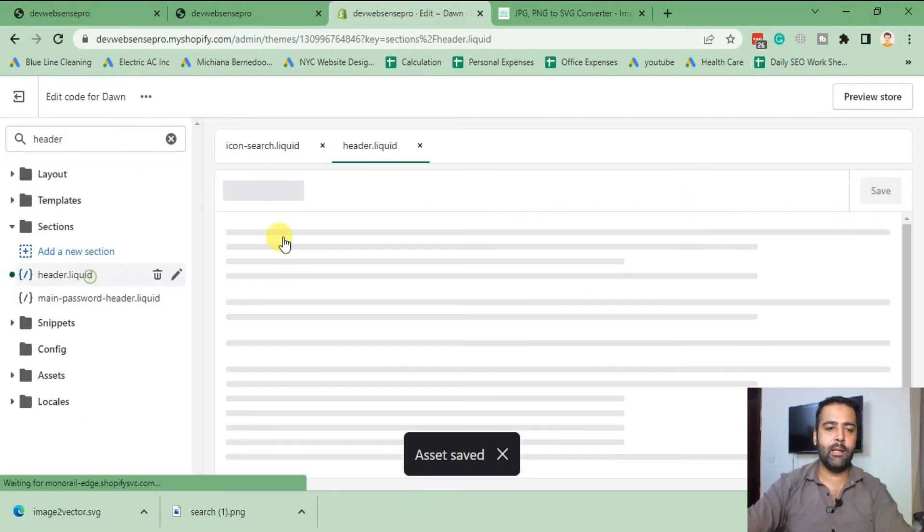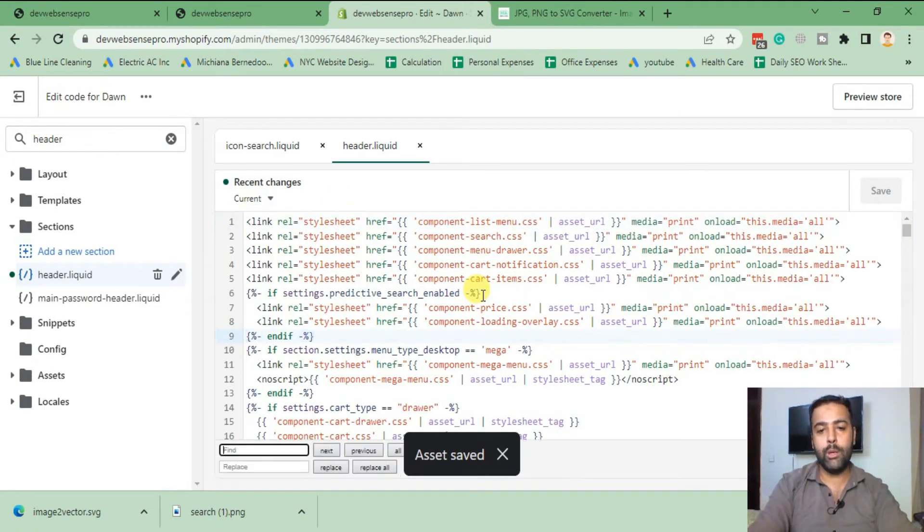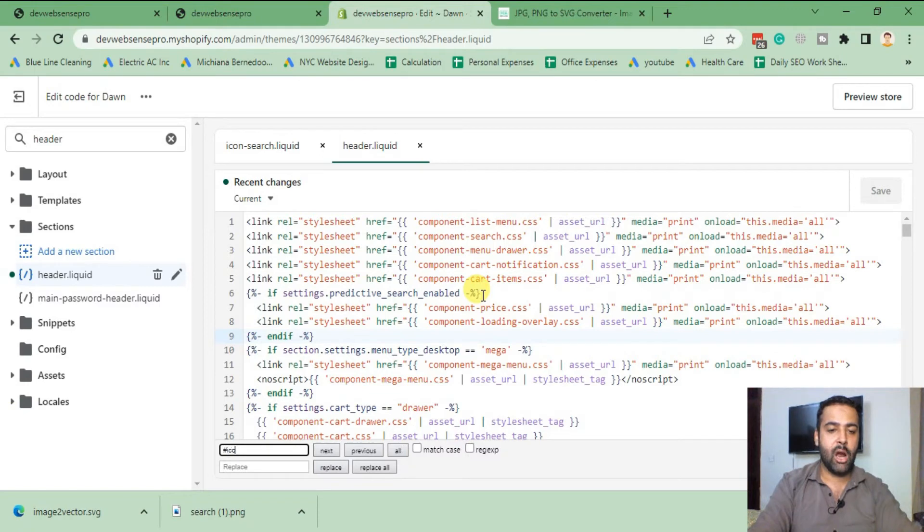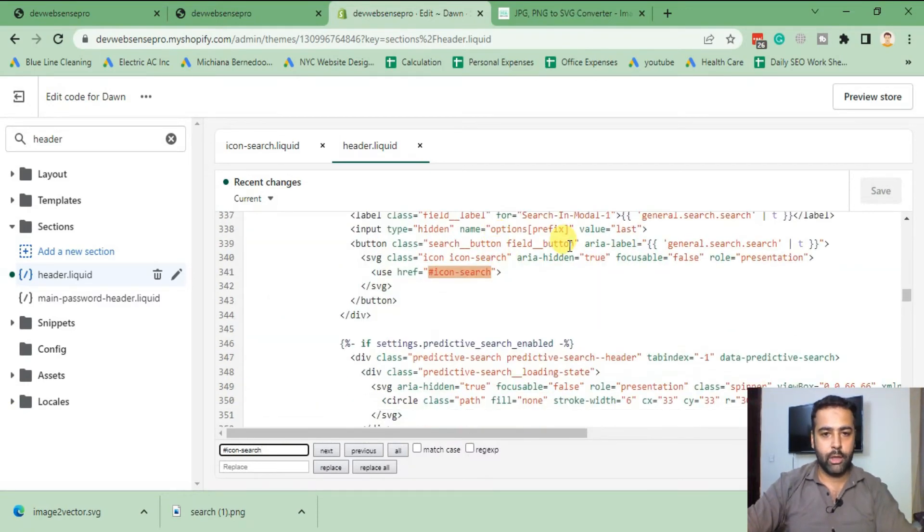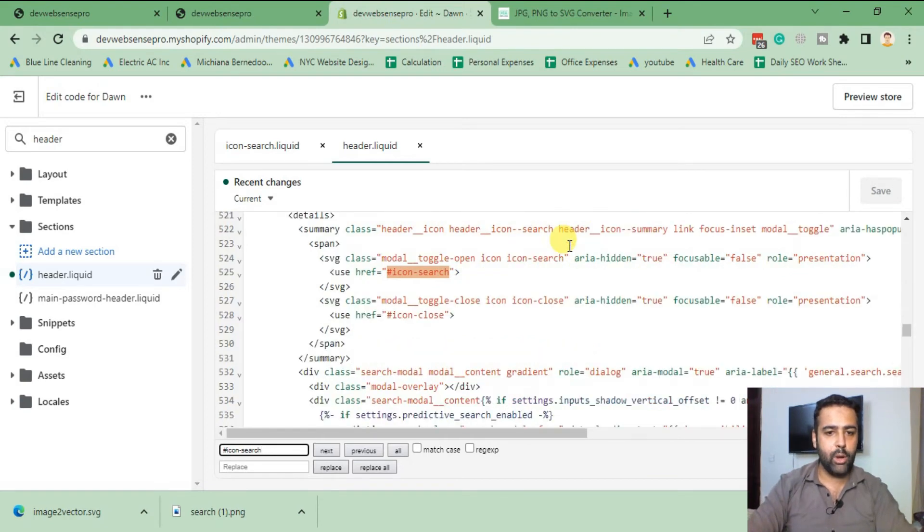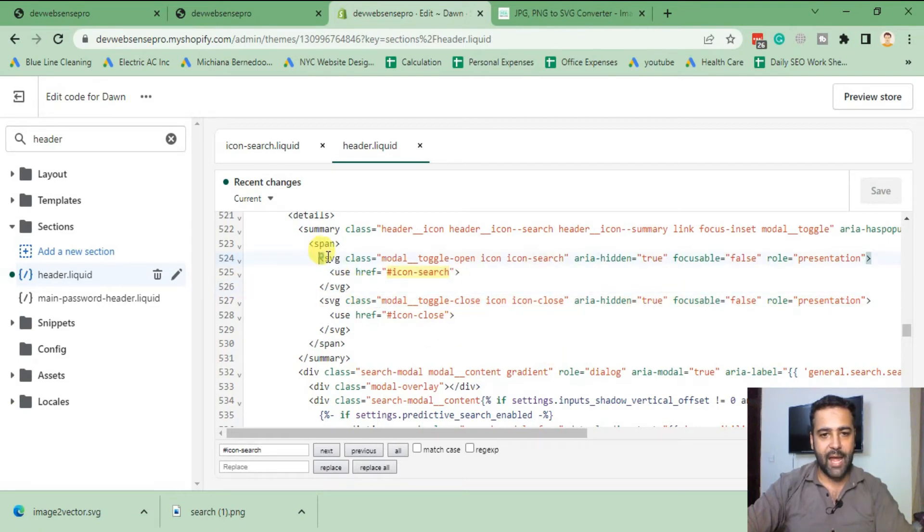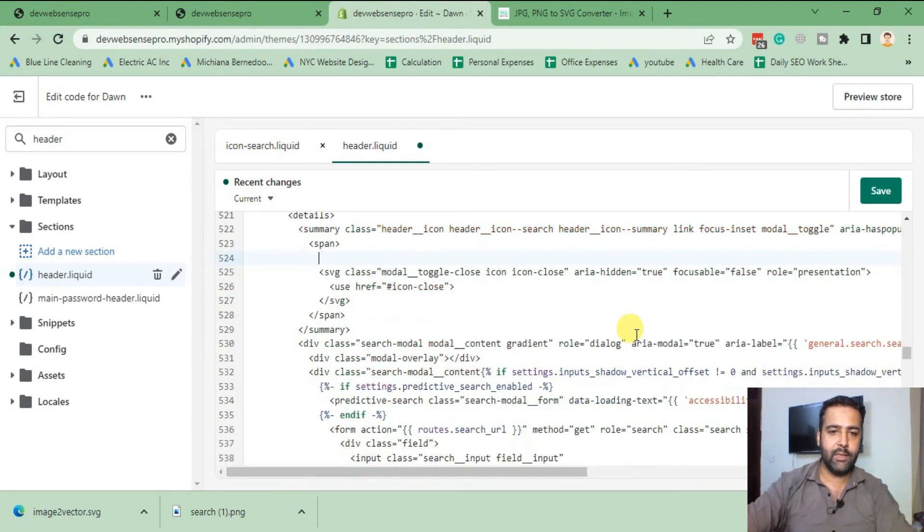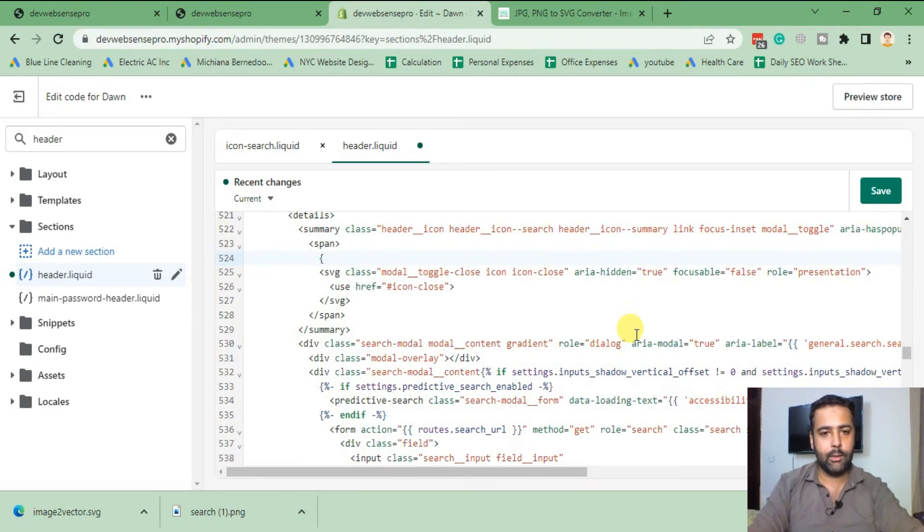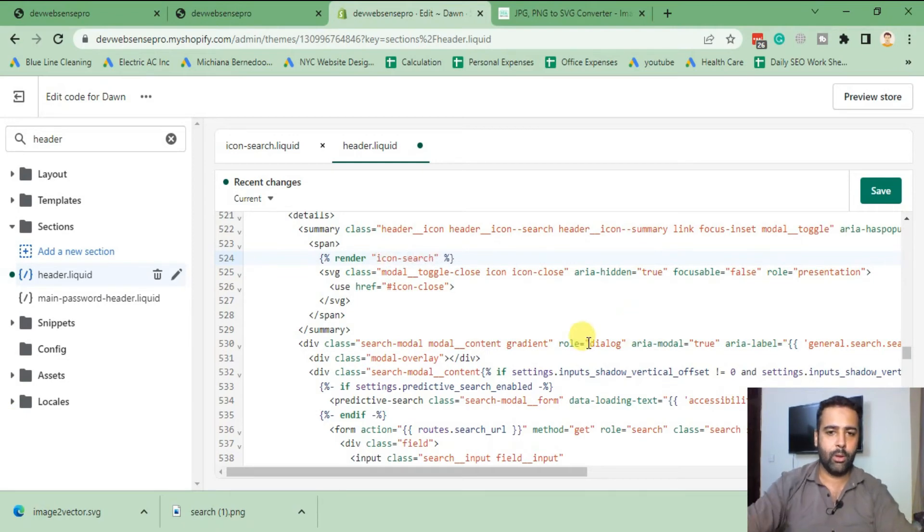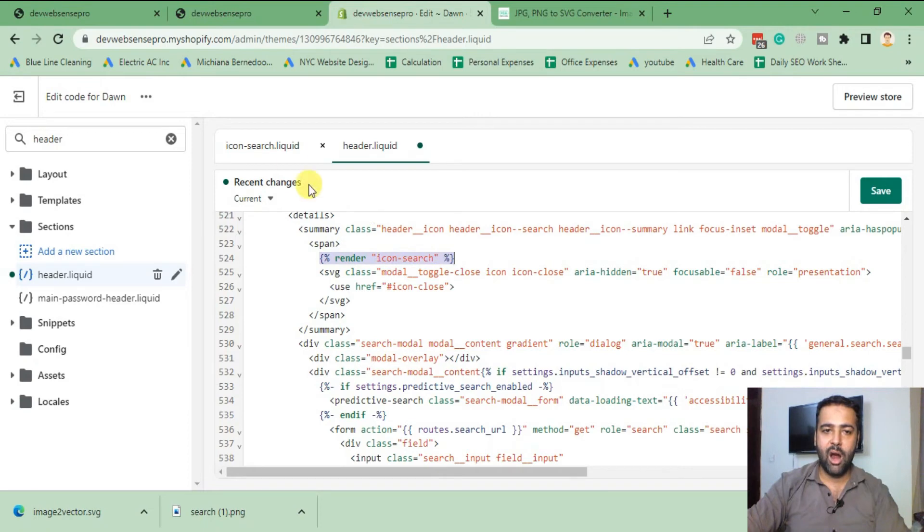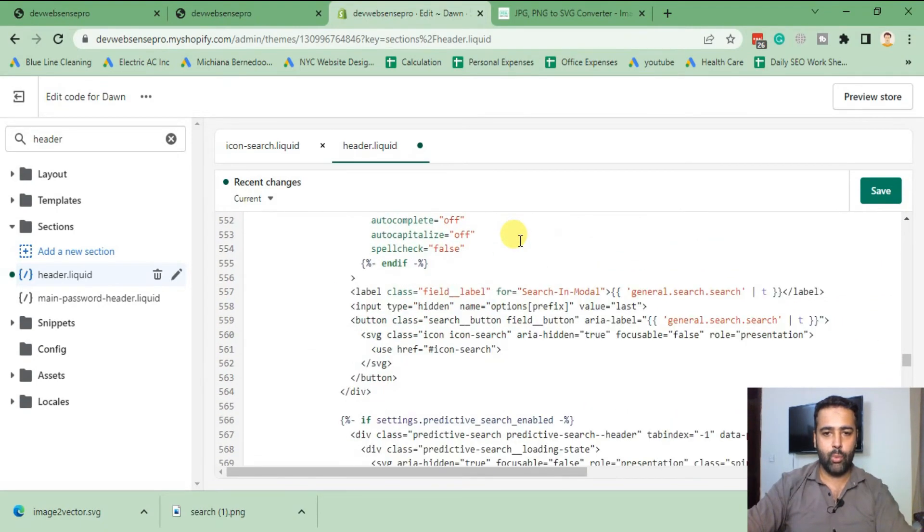After saving this file, search for header.liquid. That's the file. In this file we will search for hash icon-search. The line number where we are supposed to change is 525. That's the code which we will delete and add our icon-search. Delete this code and add this render code with your file name. Now we are rendering our icon-search.liquid file. I'm going to copy this code and paste it one more time.